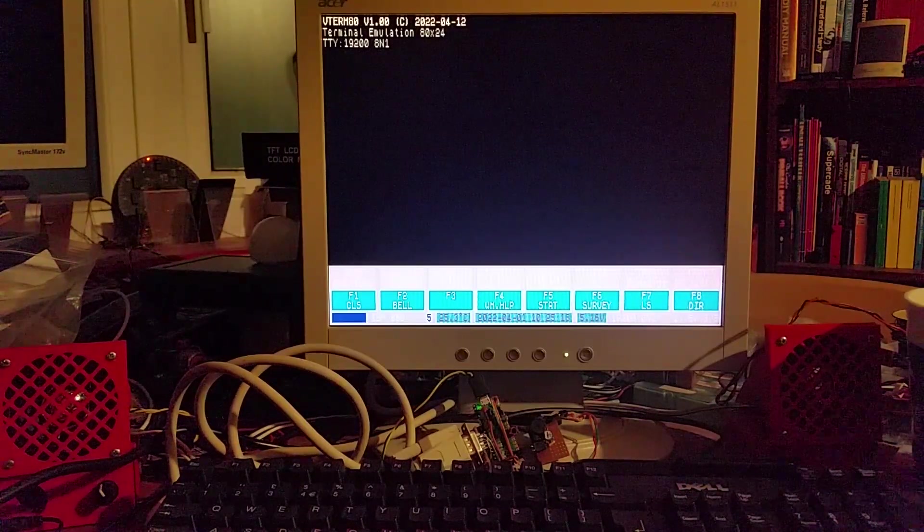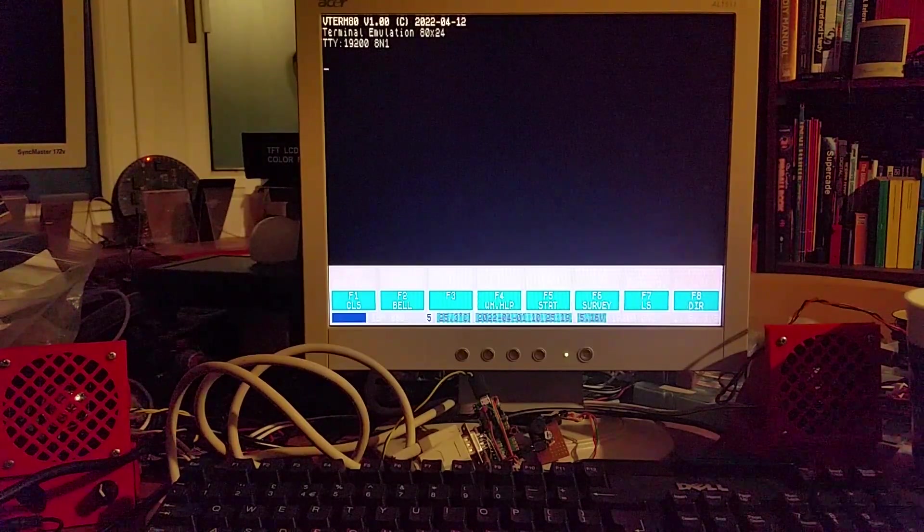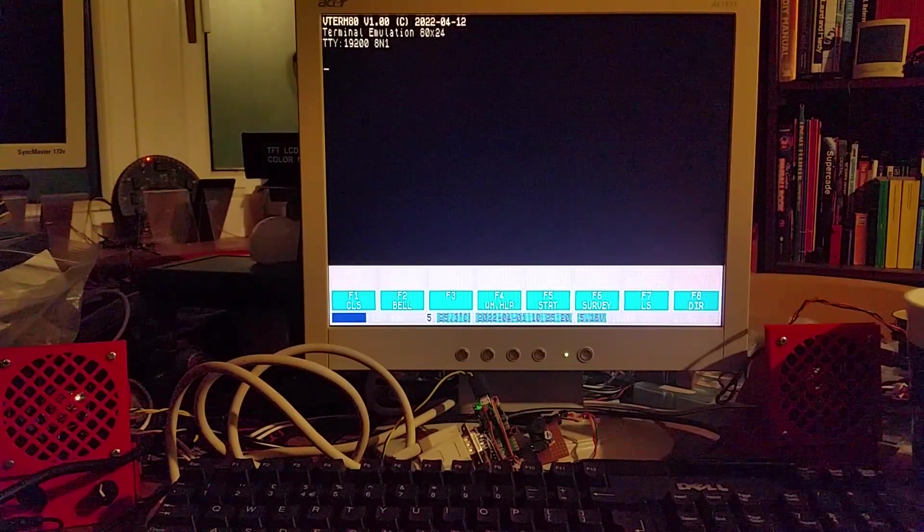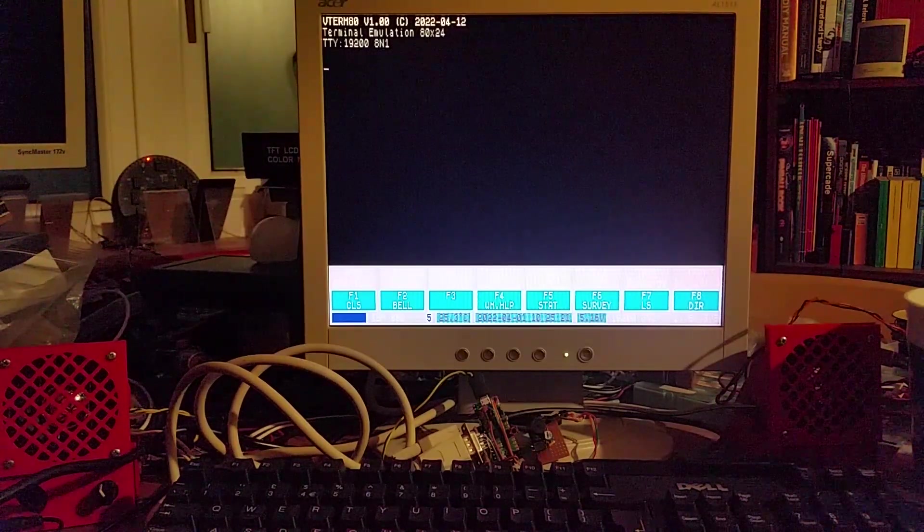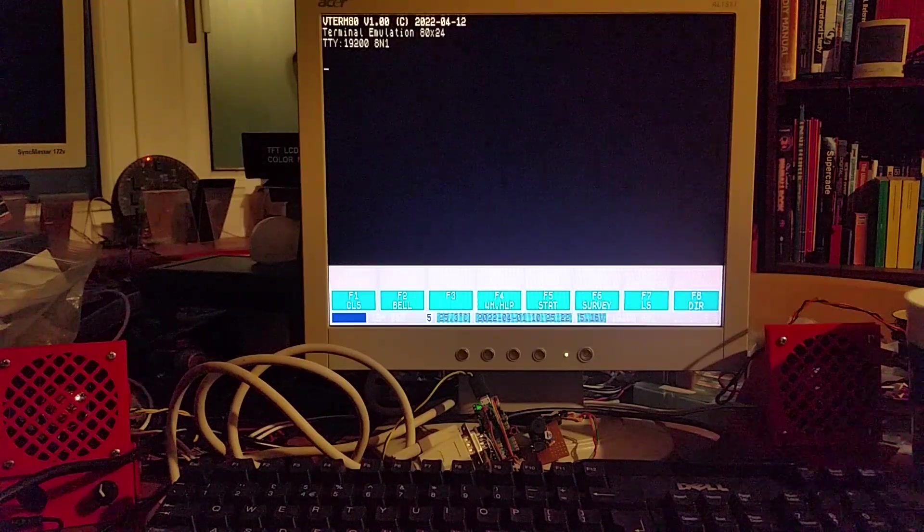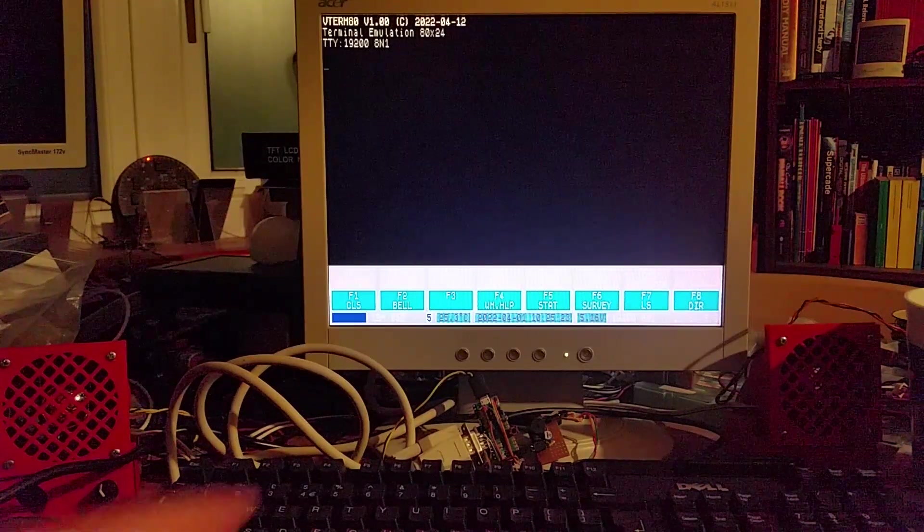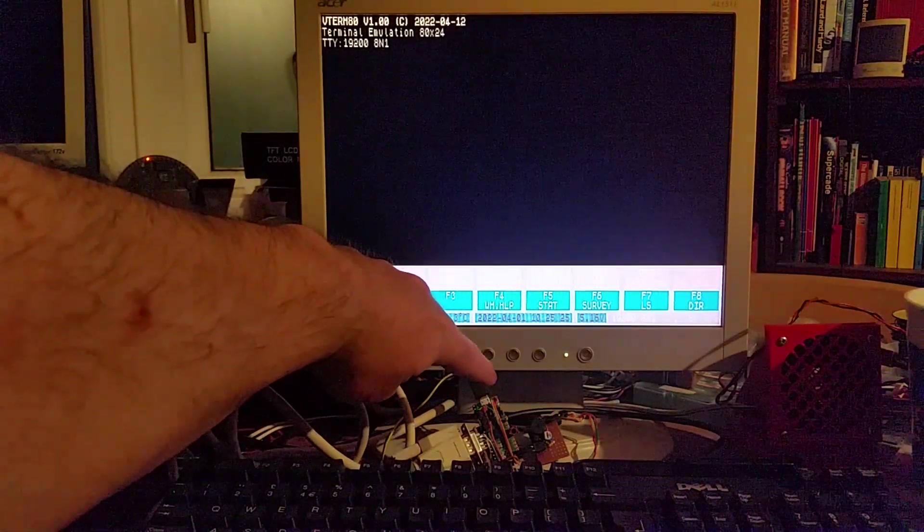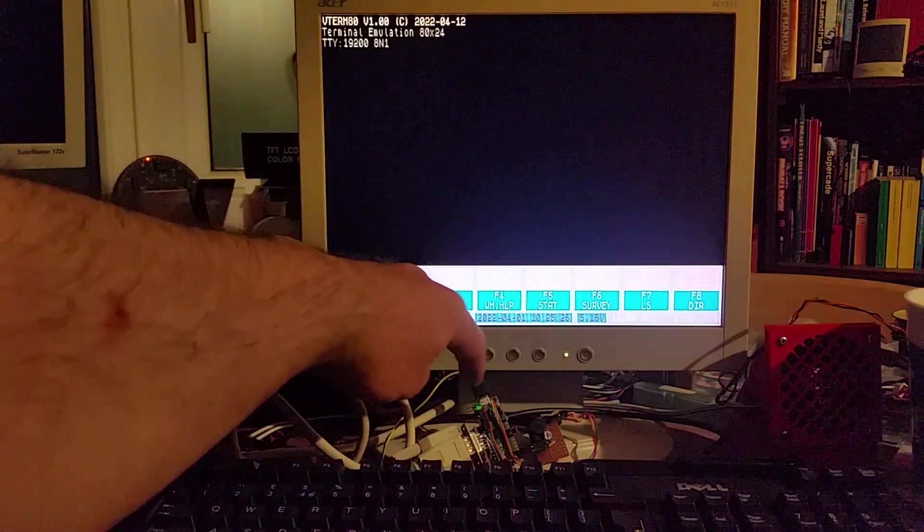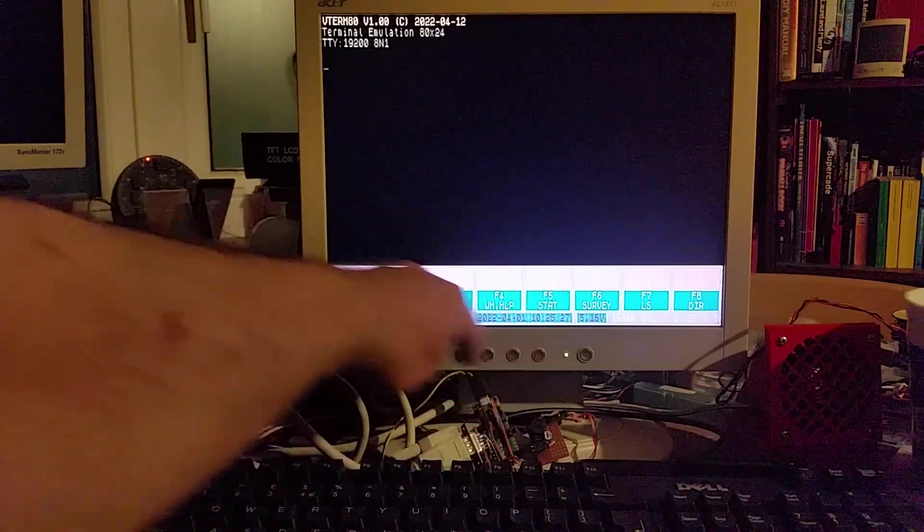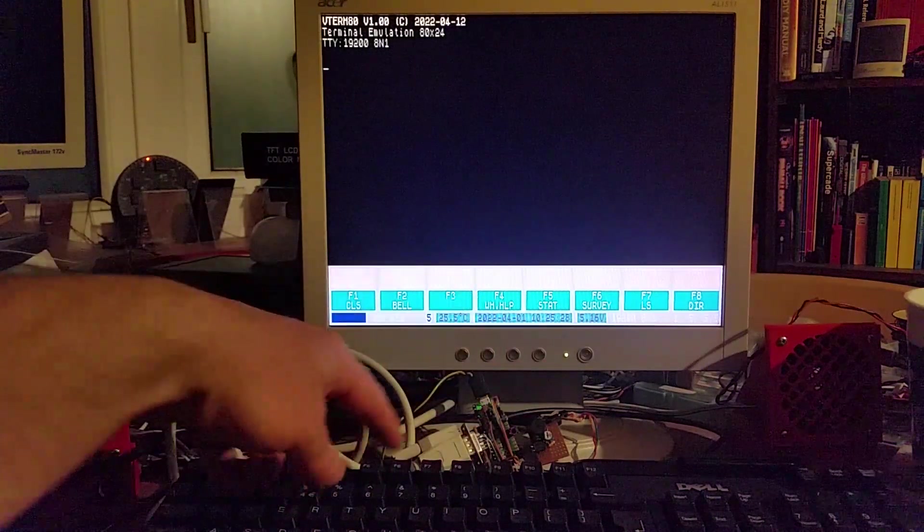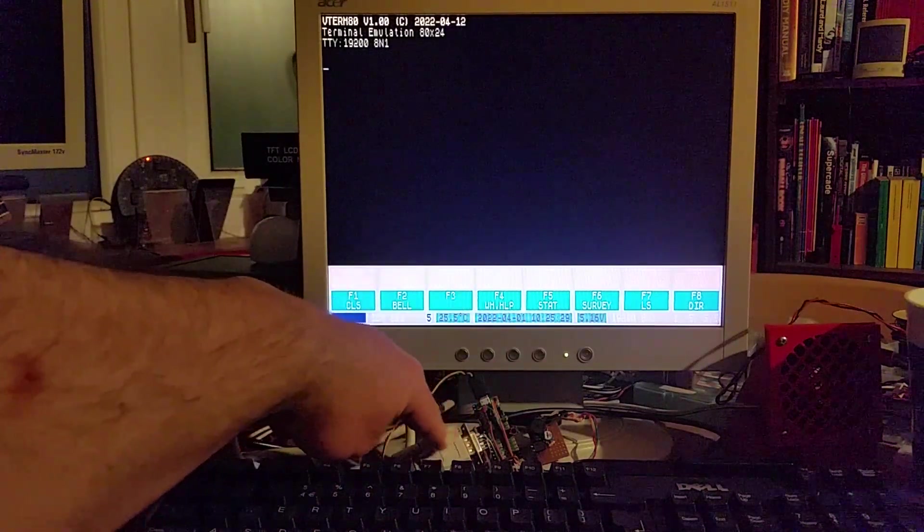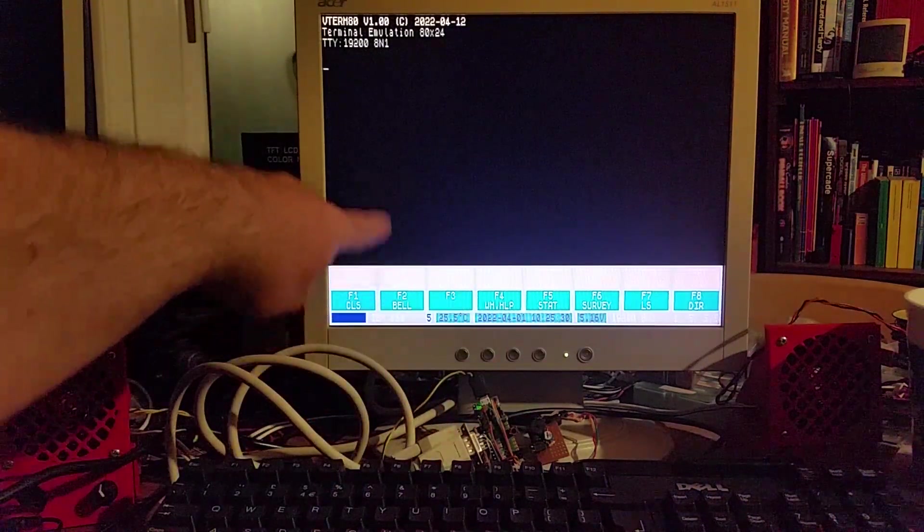In this video I'm going to demonstrate Jupiter Ace emulator running on a Raspberry Pi Pico. So I've got my Raspberry Pi Pico down here and it's got a USB keyboard plugged in and also a VGA monitor.